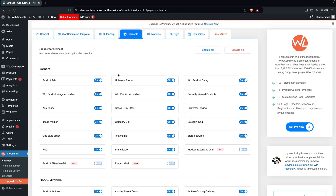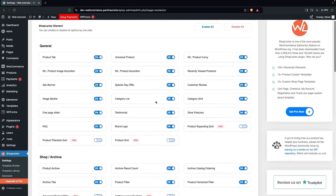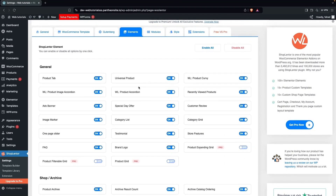After activating, go inside Elements and search for Universal Product. As you can see, it is already enabled — we're going to use this element while customizing our product category page.